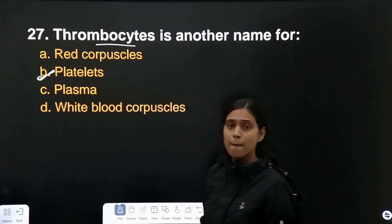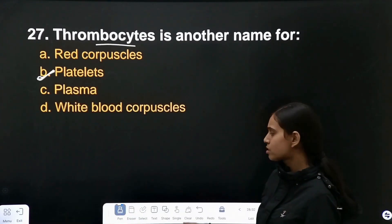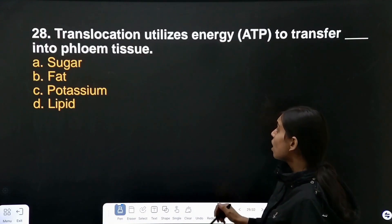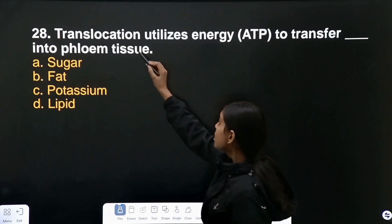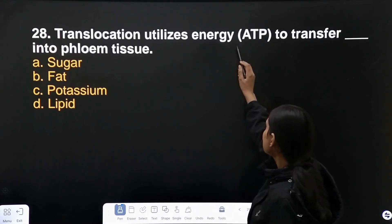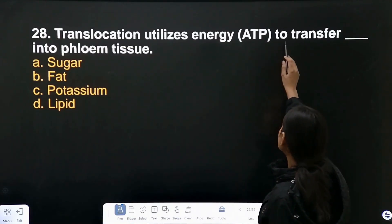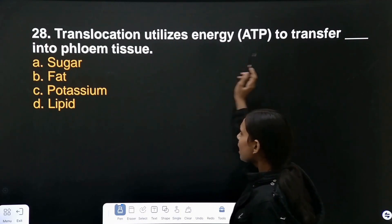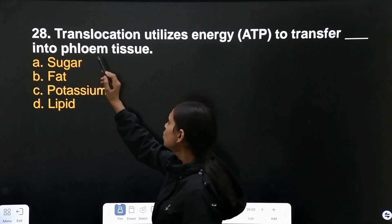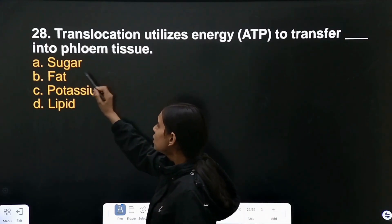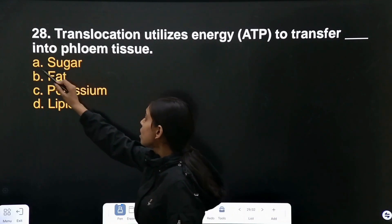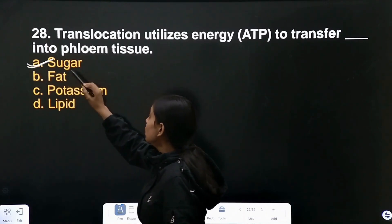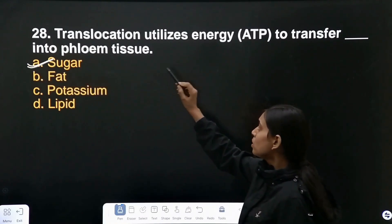Question number 28: translocation utilizes energy to transfer sugar into phloem tissue.